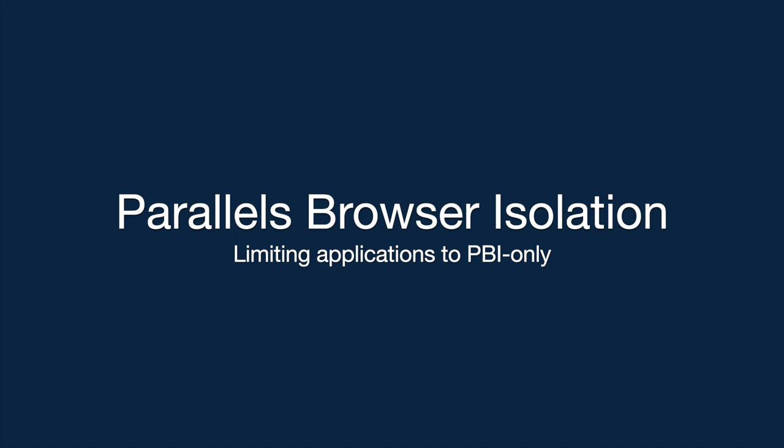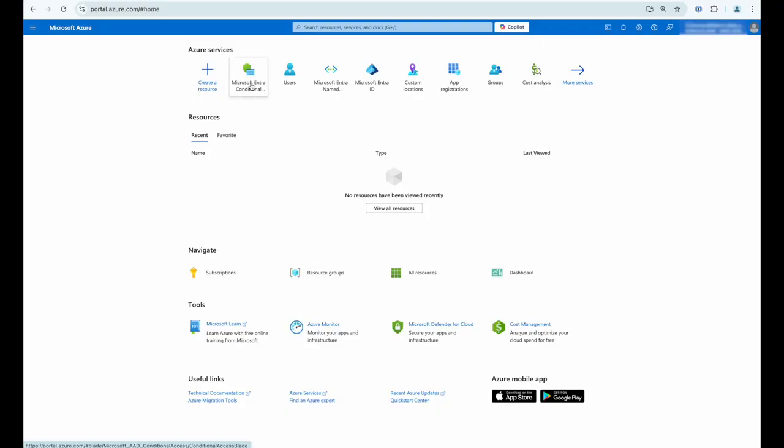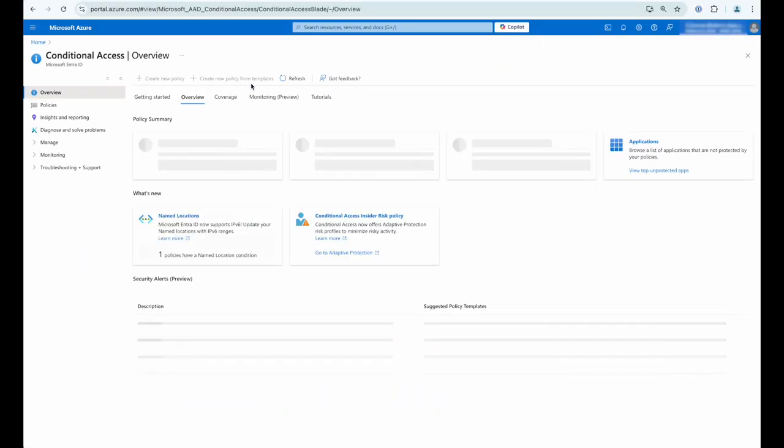This video is part of the Parallels Tech Bytes series. In this video we're going to give a practical example of how Parallels browser isolation can be used to control access to applications such as the Microsoft Azure administration portal, and we're going to do that with the assistance of conditional access policies.